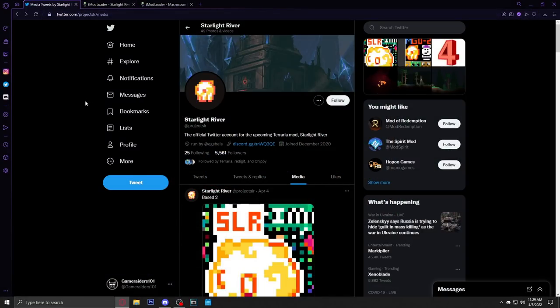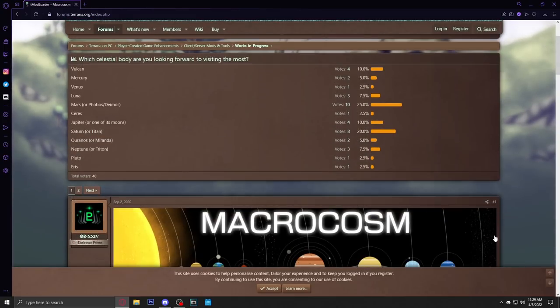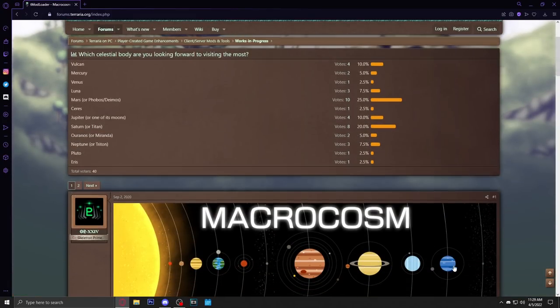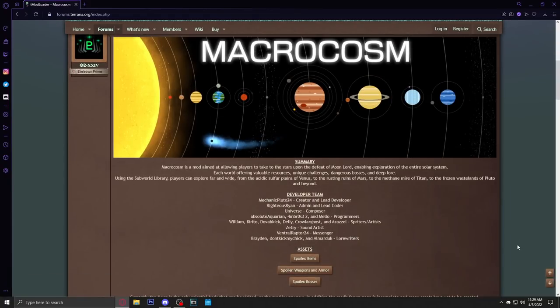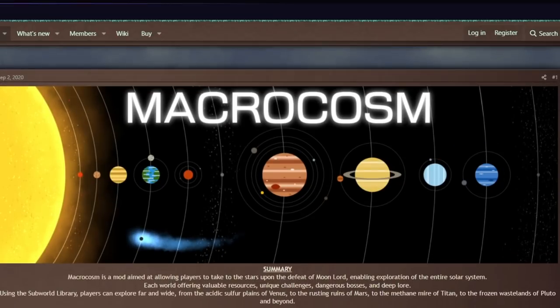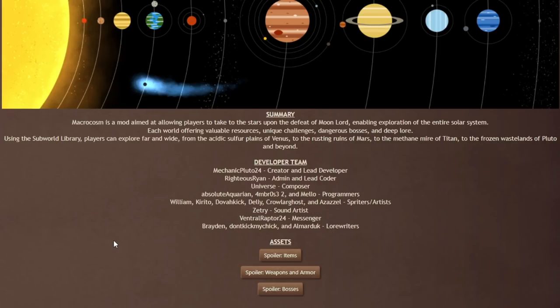I asked in my Discord if y'all know any mods that are upcoming being worked on, and I was hit with this mod from my boy Wall Loot. We got the Macrocosm mod. Macrocosm is a mod aimed at allowing players to take to the stars upon the defeat of the Moon Lord, enabling exploration of the entire solar system. Sounds amazing already, reminds me of Galactic Craft for Minecraft and it reminds me of Starbound.